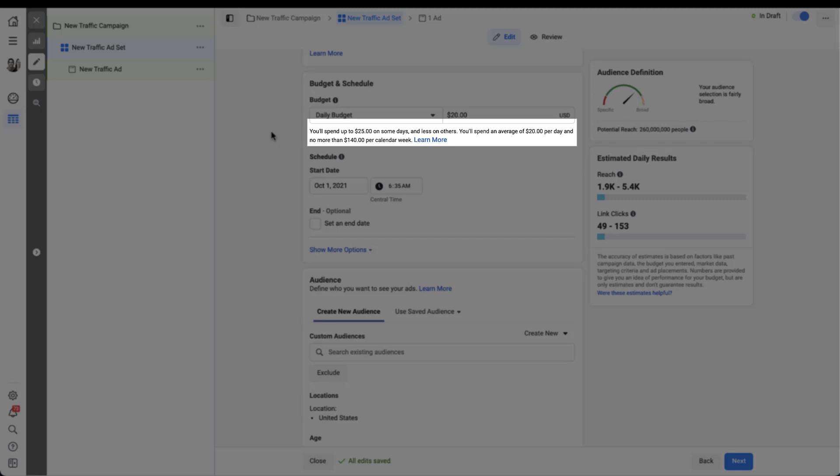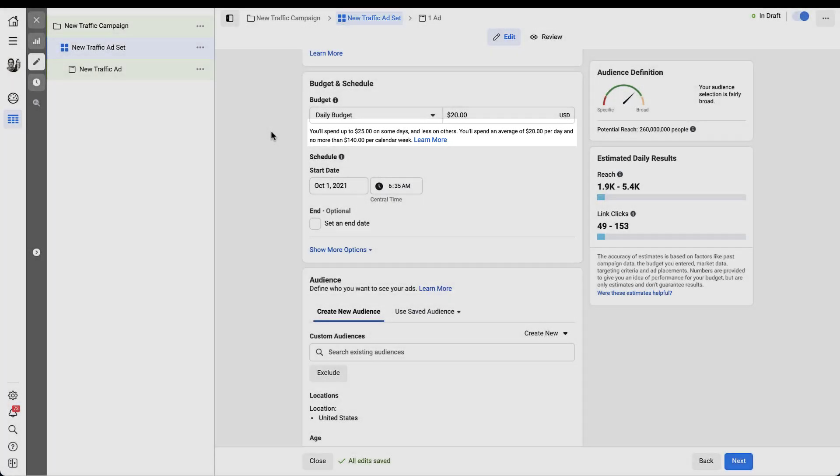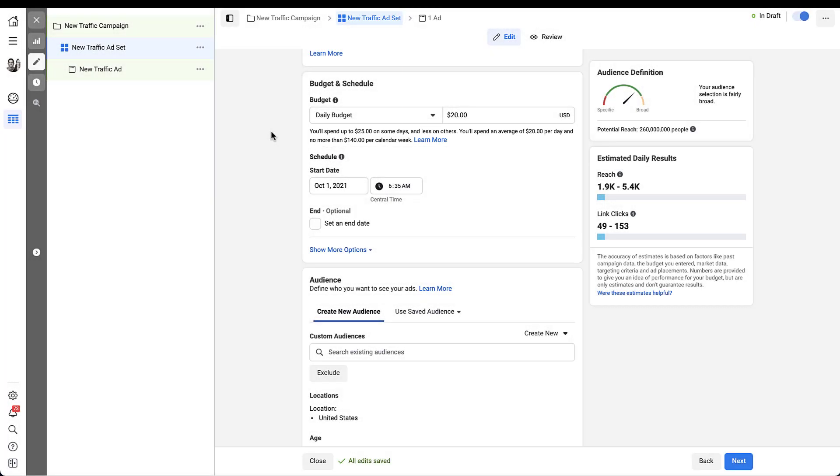You'll spend an average of $20 a day and no more than $140 per calendar week. So although you can spend a little over $20 a day, upwards to that $25 mark in this example, you still won't average more than $20 a day, and on a calendar week you'll only spend $140.